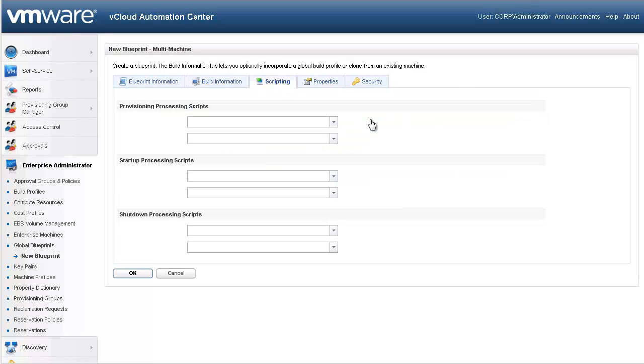The scripting tab is unique for multi-machine blueprints. This is where you would specify policies that can be defined to orchestrate the coordination of the different components that make up the multi-machine service. This may be the startup or shutdown process, as well as the scripts or workflows that can be used to configure their interaction between the component machines. Refer to the Operations Guide for more information around custom scripting and workflows.